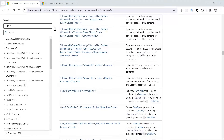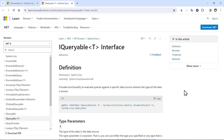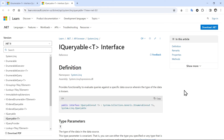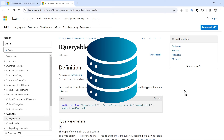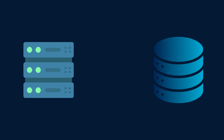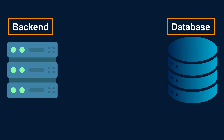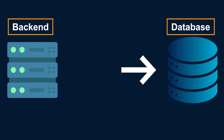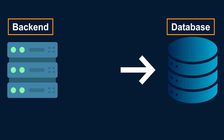Now let's talk about iQueryable. As you can see, iQueryable of T provides functionality to evaluate queries against a specific data source, wherein the type of the data is known. Normally, we use iQueryable when we want to work with external data sources like SQL Server, Entity Framework, or different types of databases. iQueryable has a special functionality that allows us to run our query on that external source. You will see this in the next lessons when we implement the connection to SQL Server and Entity Framework Core.